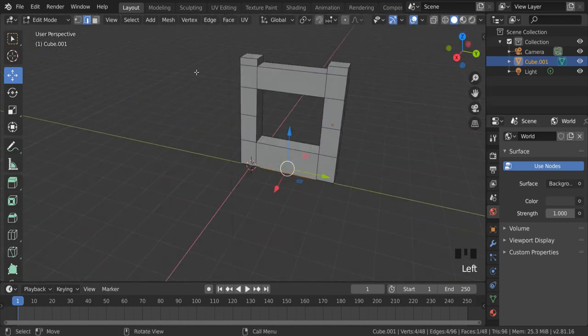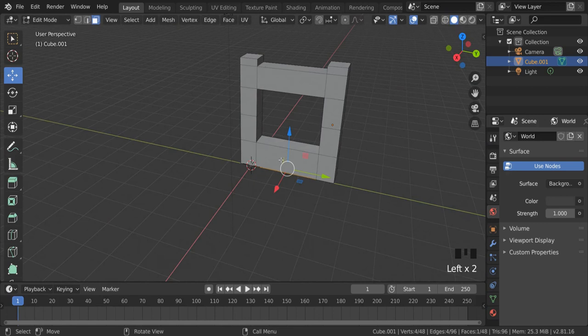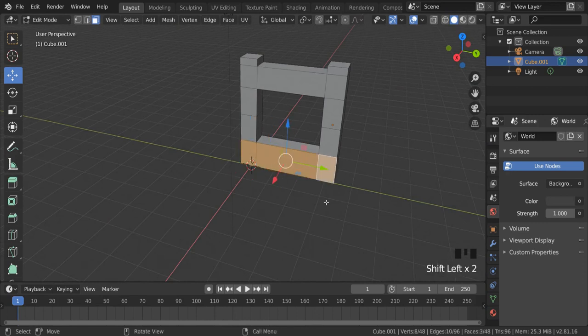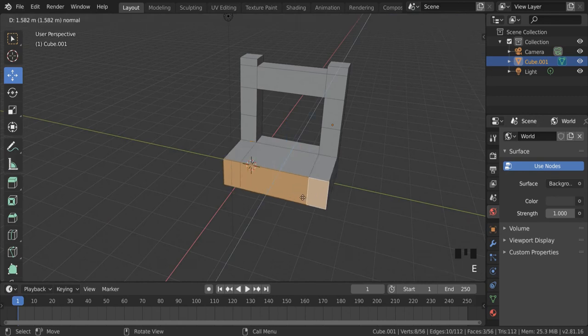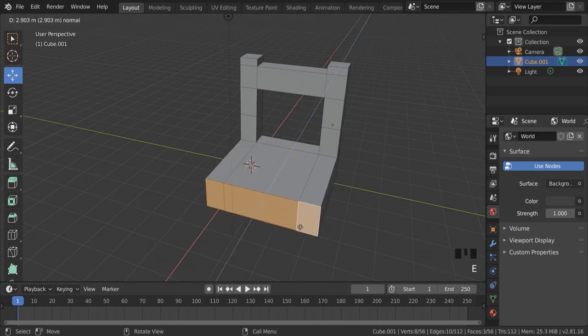What I can do to build the chair out is select these three faces holding down shift and then just press E to extrude. And now I've built the front of my chair.